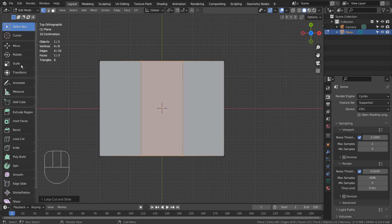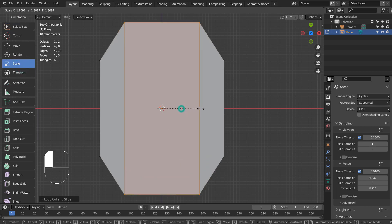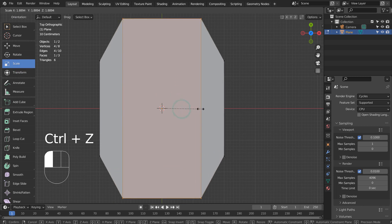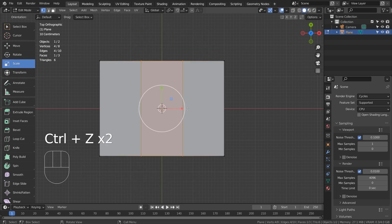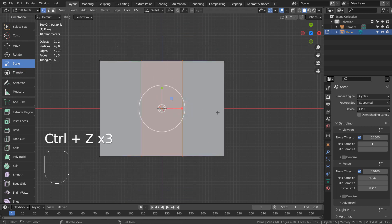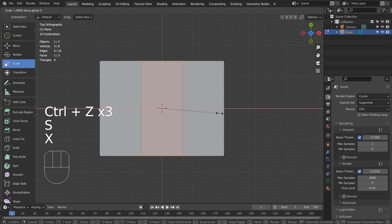In the previous versions of Blender, I remember I could scale the loop cuts in one axis easily, but that's not working anymore. Let's just use the keyboard shortcut.